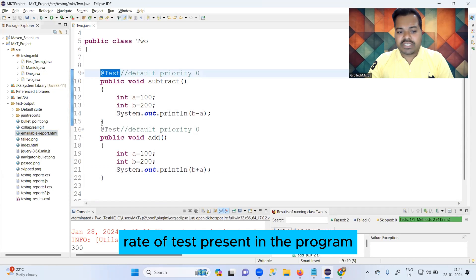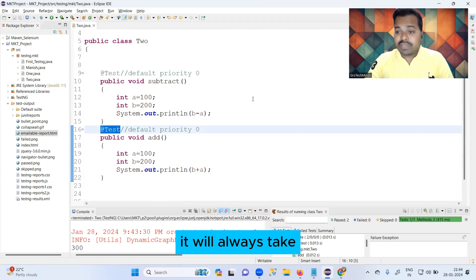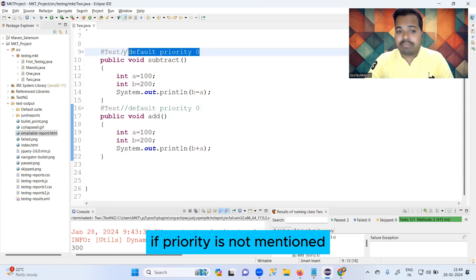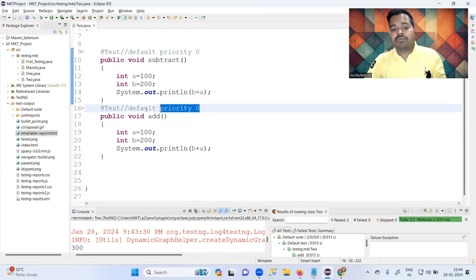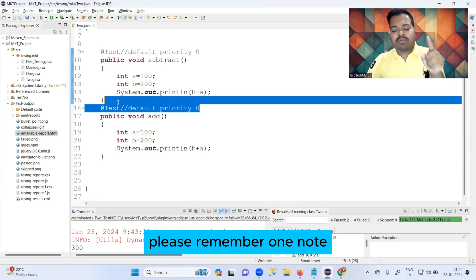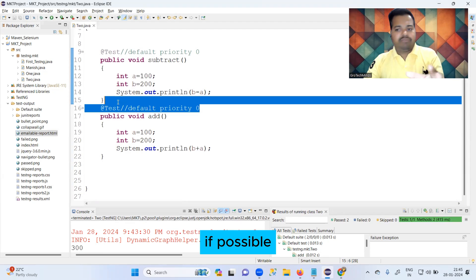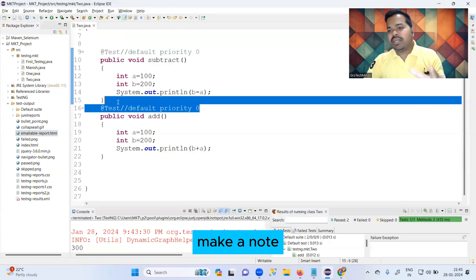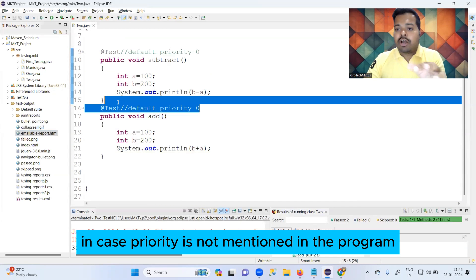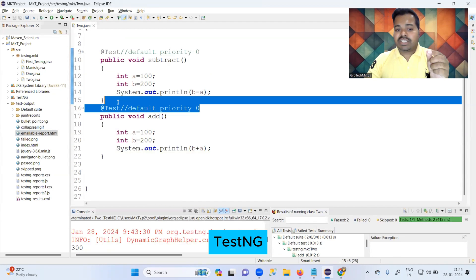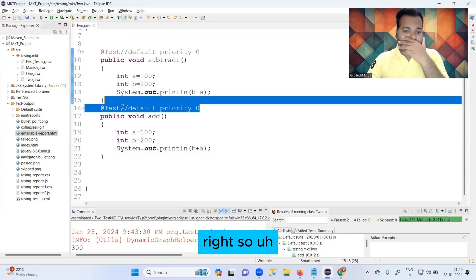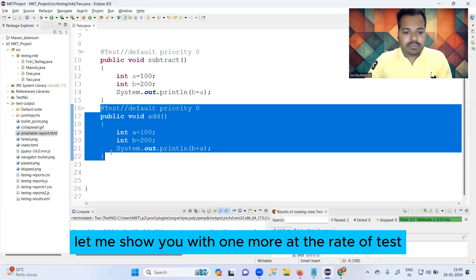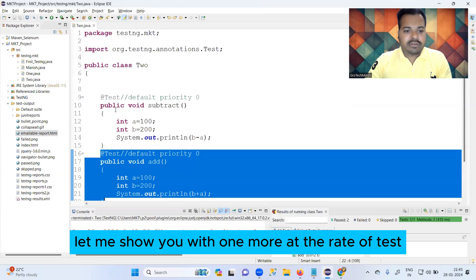From this program you can understand that if we have multiple @Test annotations present, it will always use alphabetical order of method names if priority is not mentioned — because the default priority is zero for both. Please make a note: if priority is not mentioned in the program, TestNG's default priority is zero.